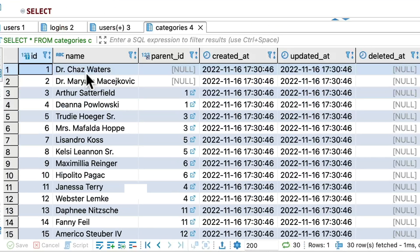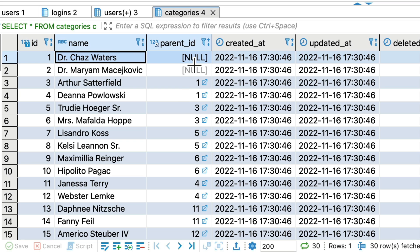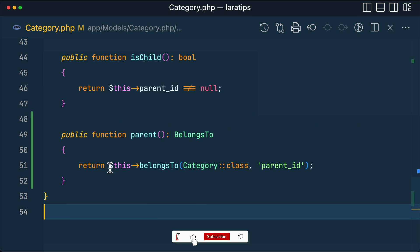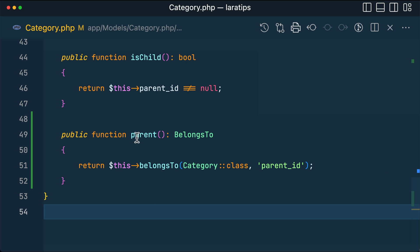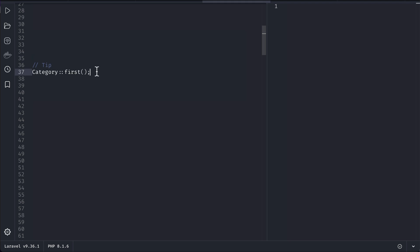Here in a Category model I have this parent relationship. In the database inside the categories table, some of the categories are not linked to a parent — that's why we have null — and some of them are linked to a parent. Since they are linked to a parent, we have this belongsTo relationship to the parent, which is the same category.